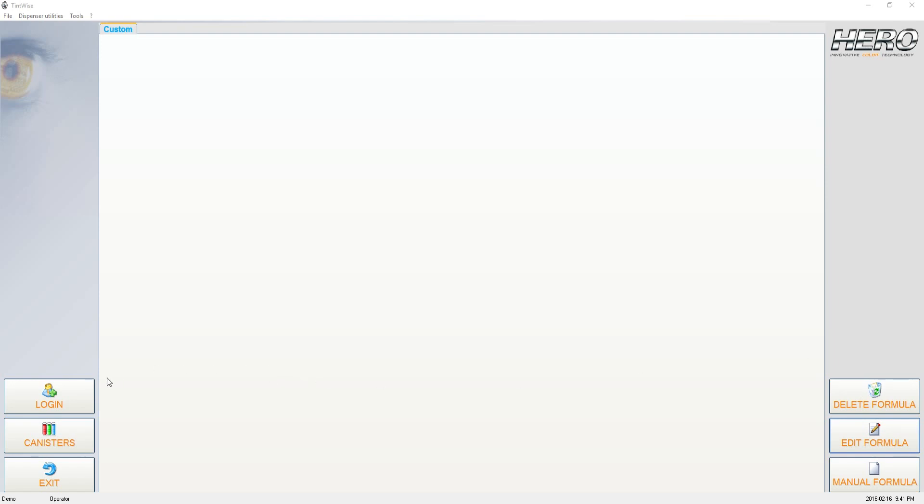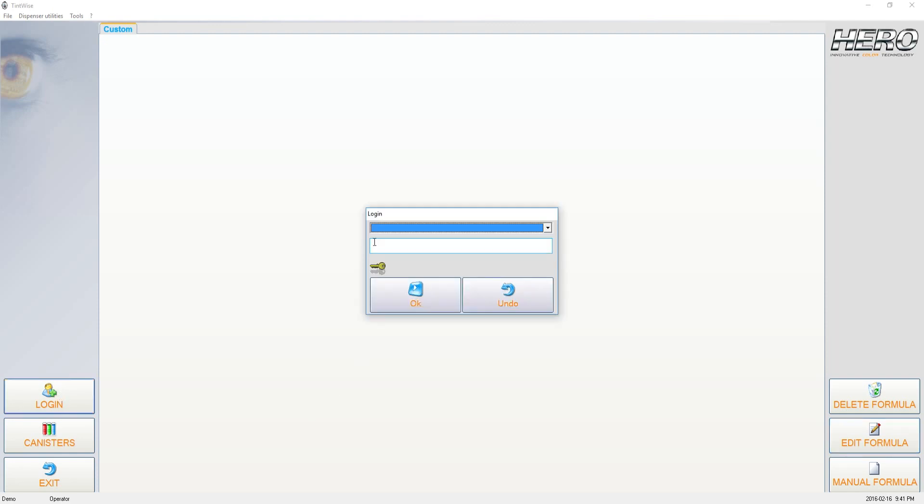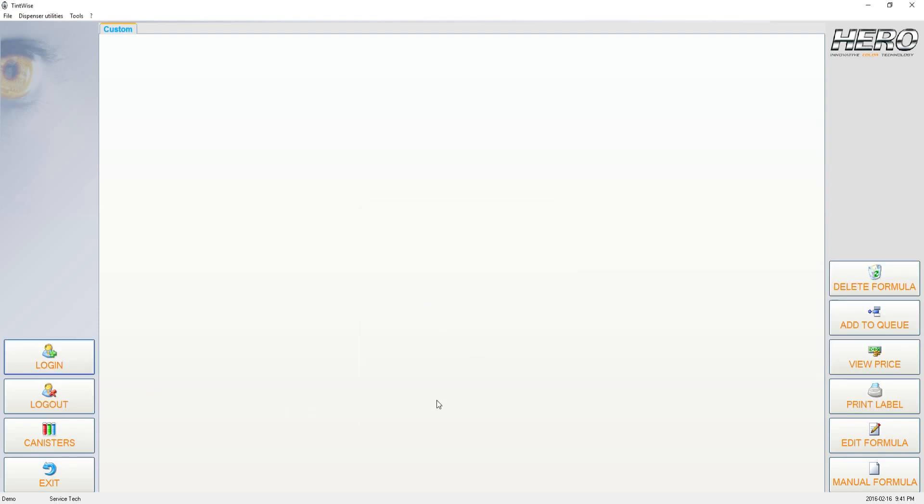But what we want to do to make sure that everyone watching this video has everything they need is click on Login on the left-hand side, choose Service Tech from the drop-down menu, and then click on OK. At this point, if you didn't have the icons available that you need, you will now.